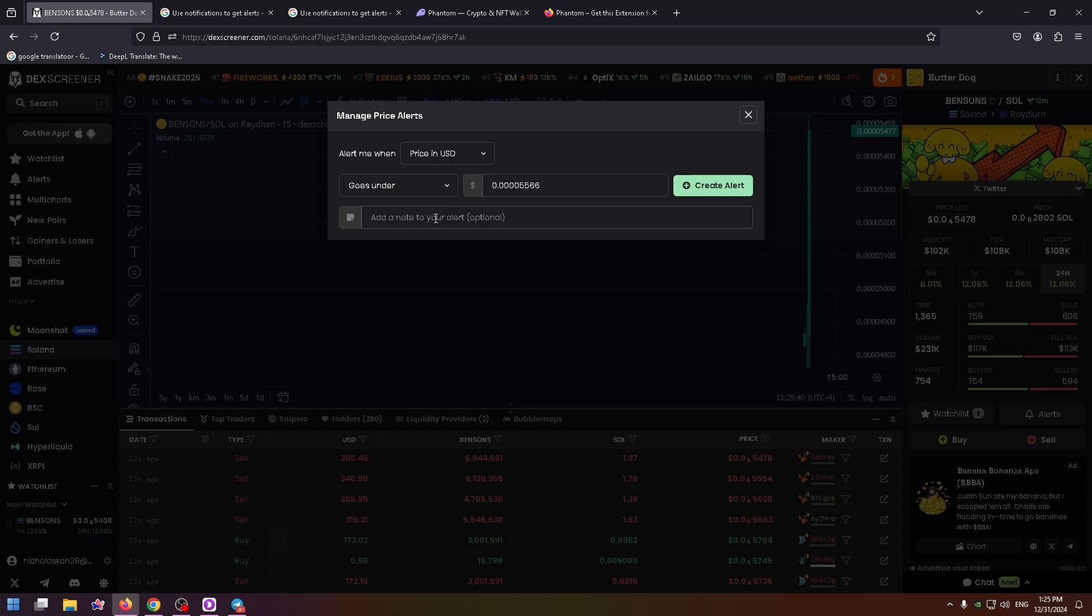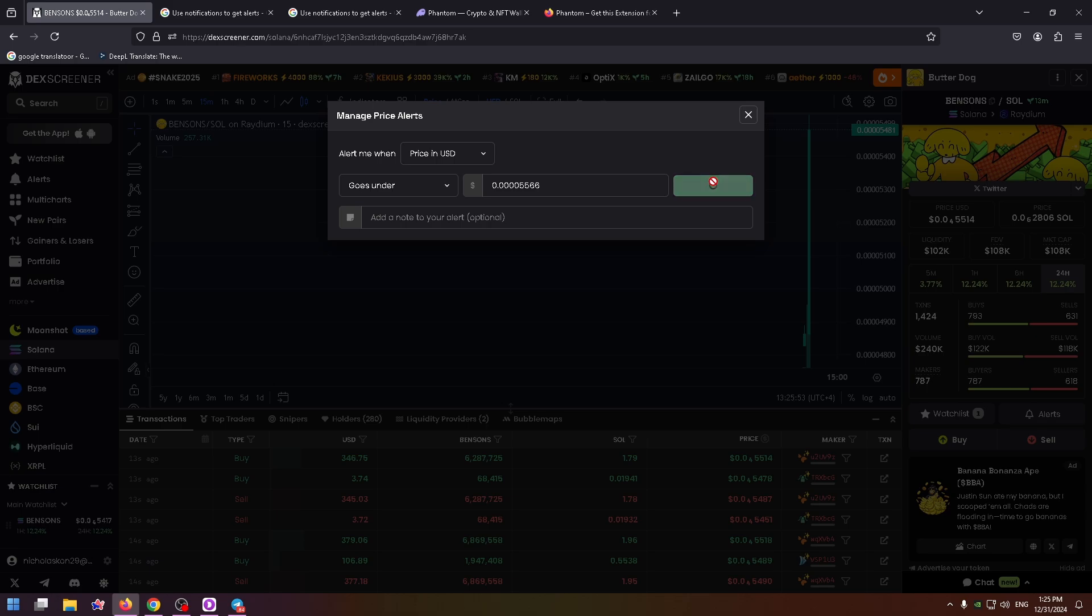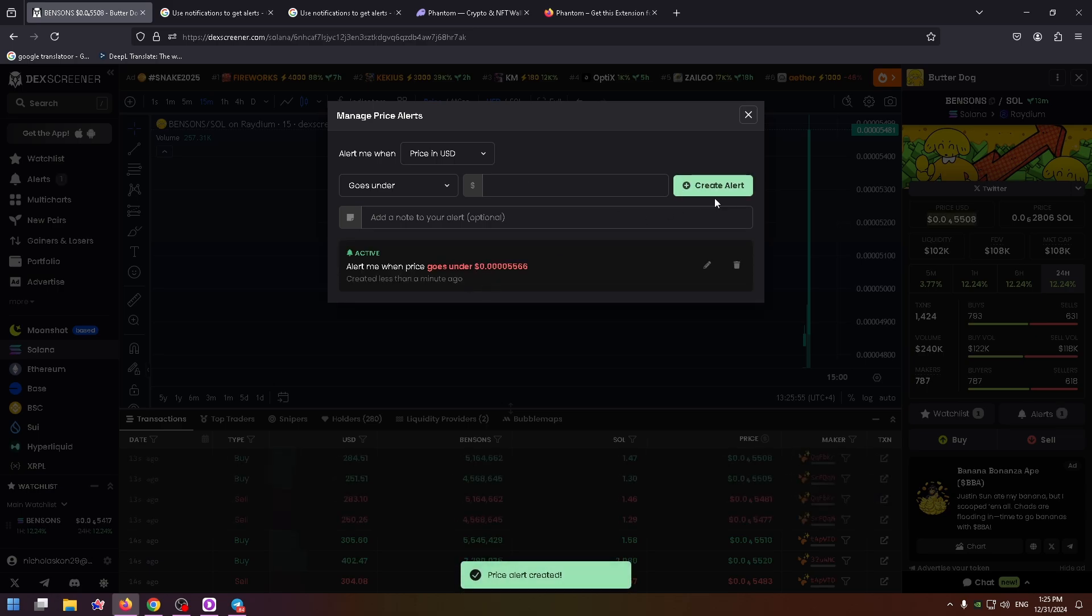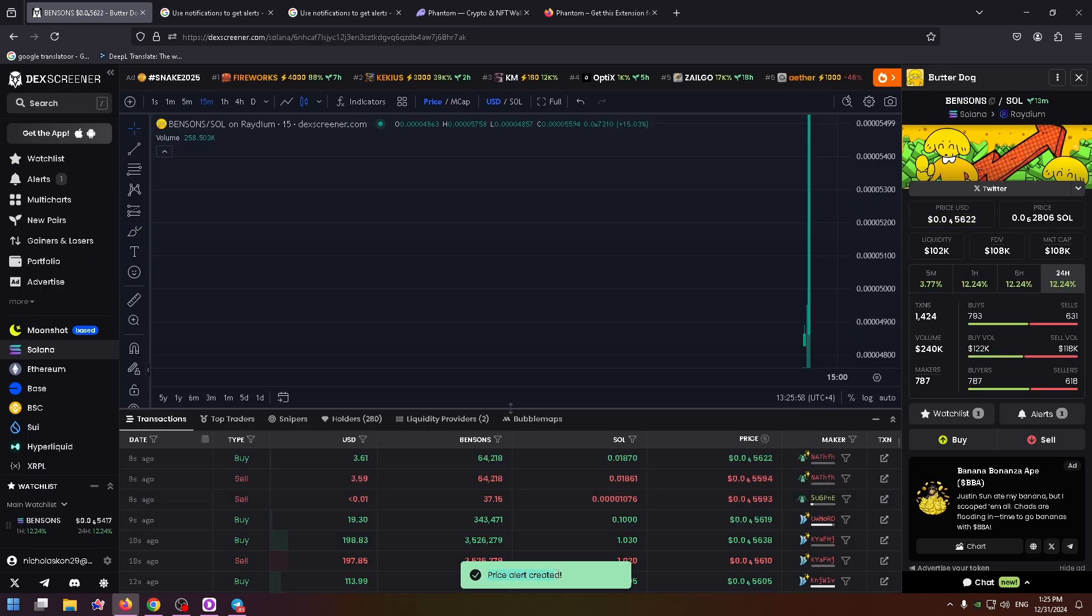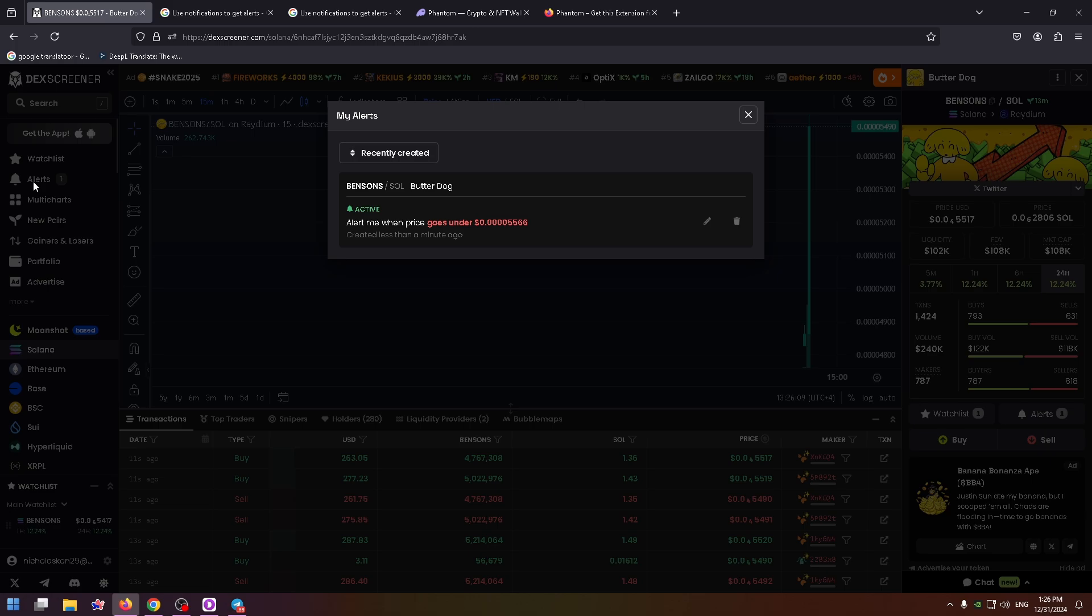This is an optional field. After that, you need to click on the create alert button right here. That's all, price alert created. On the left side you can click on alerts and here you'll see the list with all your alerts.